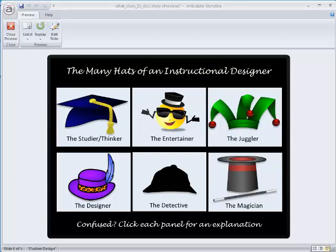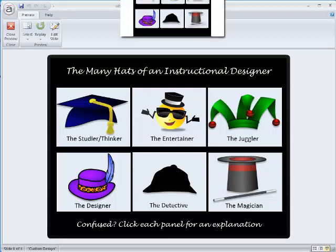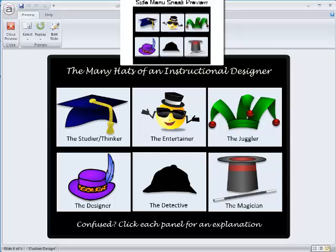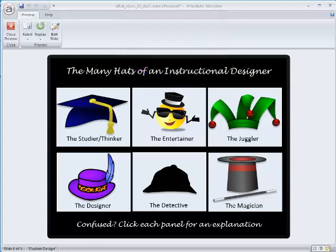I'll do that now so you can see the side menu, but before I do, a heads up that the side menu looks like a thumbnail of these six panels.